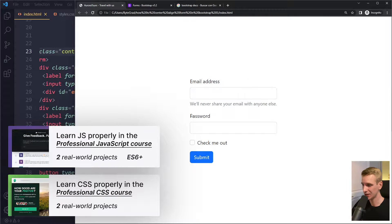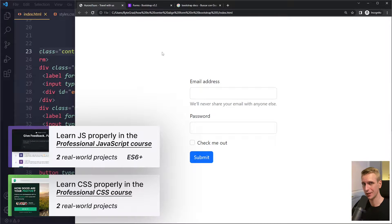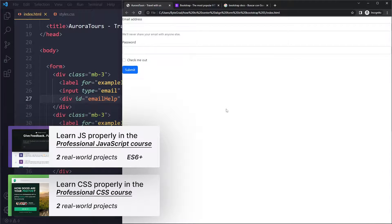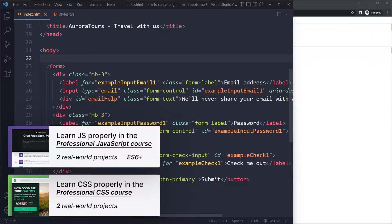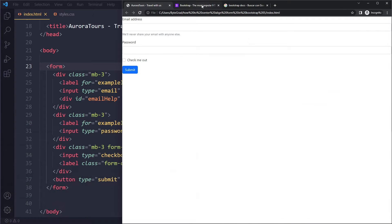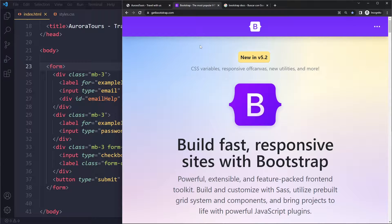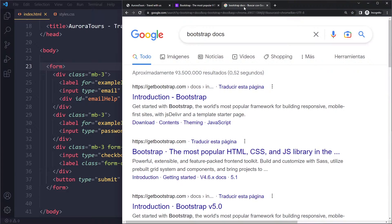In this tutorial we'll look at how to center align a form in Bootstrap 5. All right, so I have a simple example here. I just have an empty page and the only thing I added here was a form, and I got this form from the documentation. This is just one of their examples.